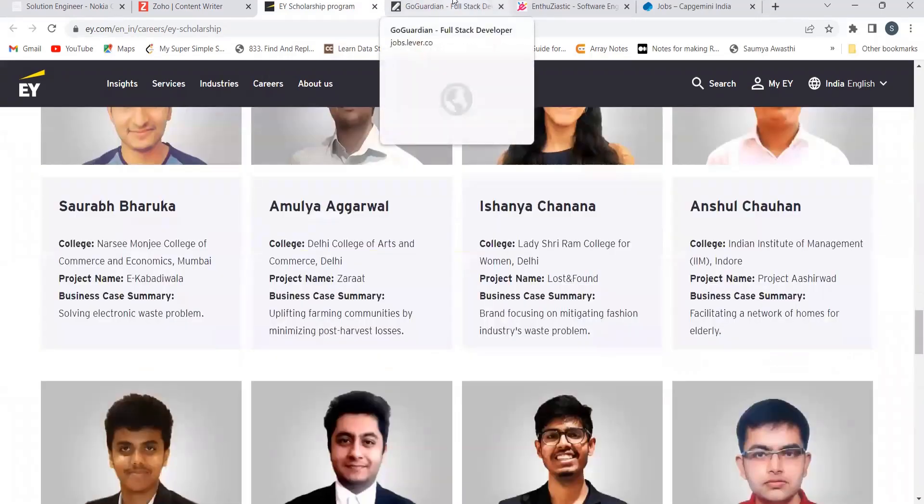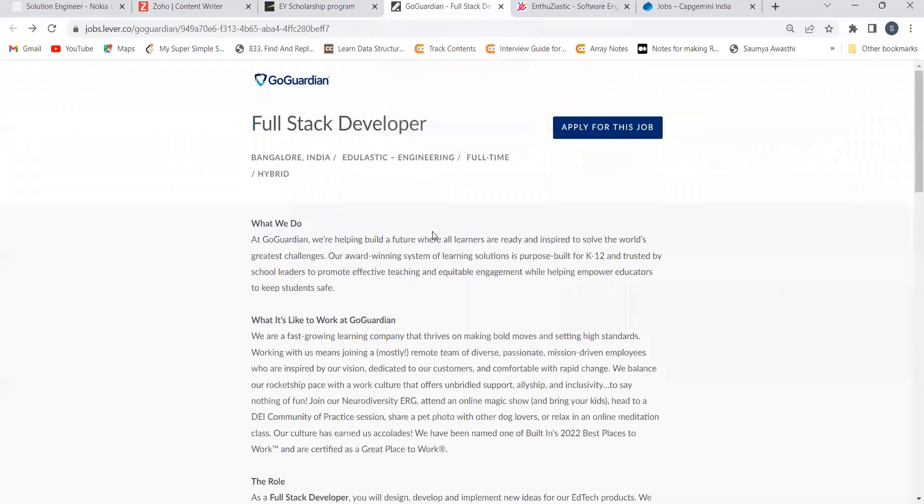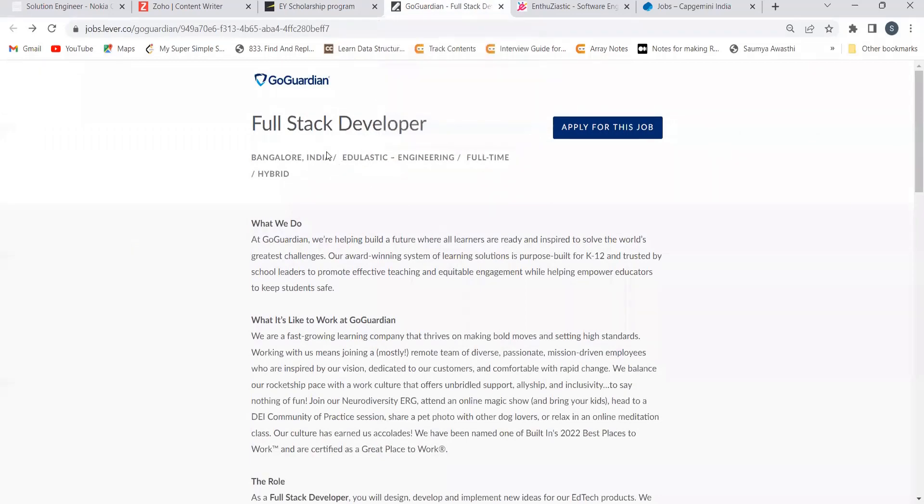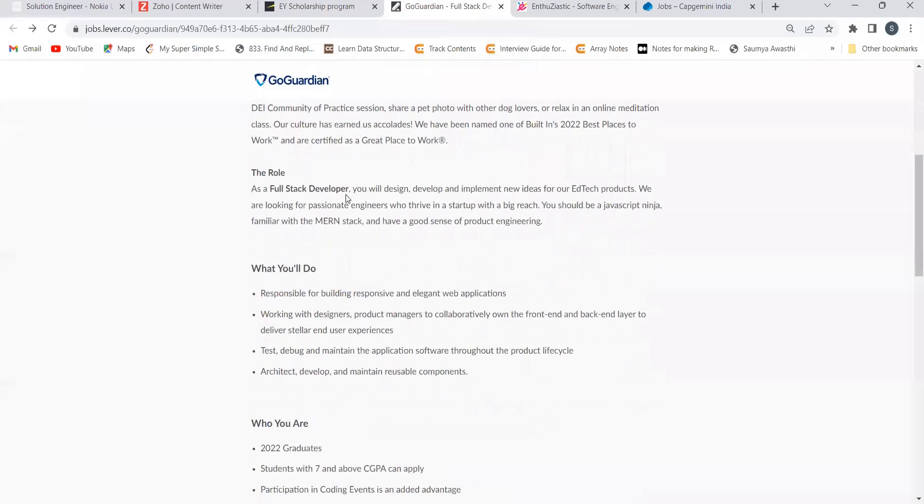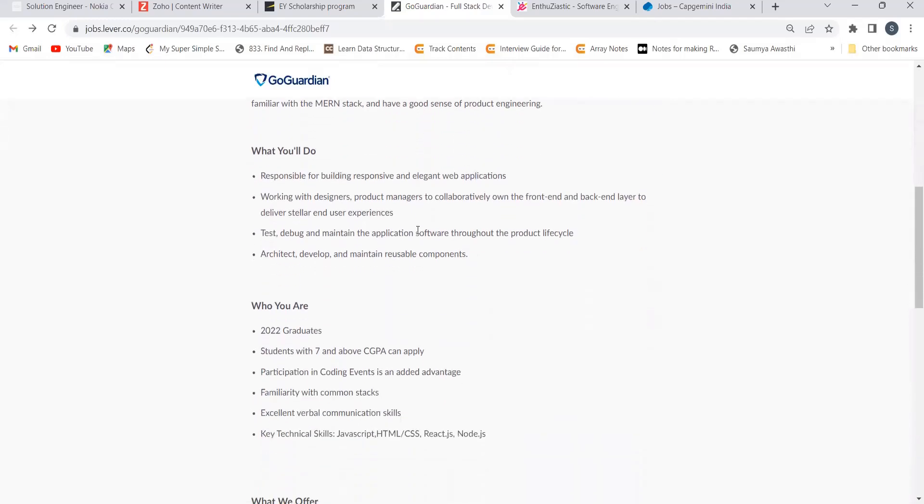Okay, the next opportunity is from Capgemini for the role of full stack developer. So in this role you will be designing, developing and implementing new ideas for their ad tech products. We are looking for passionate engineers who thrive in a startup with a big reach. You should be a javascript ninja familiar with MERN stack and have a good sense of product engineering.